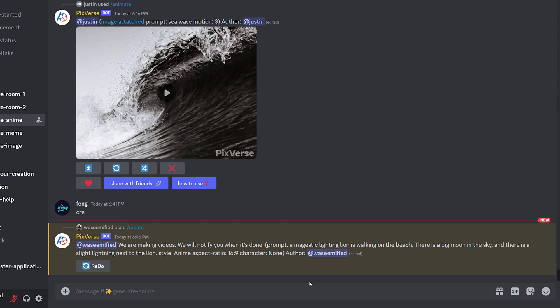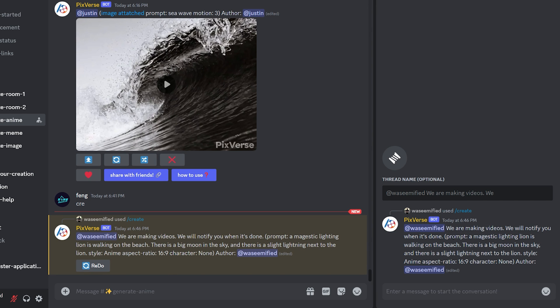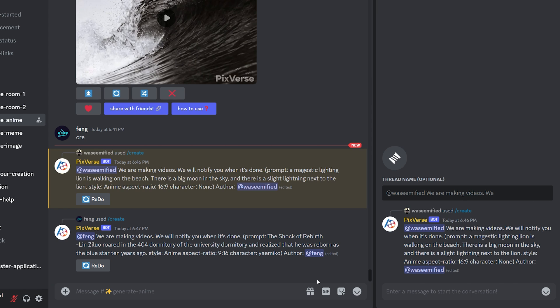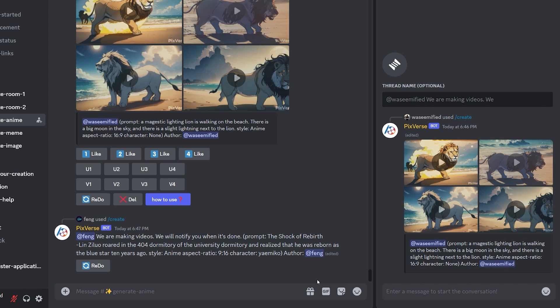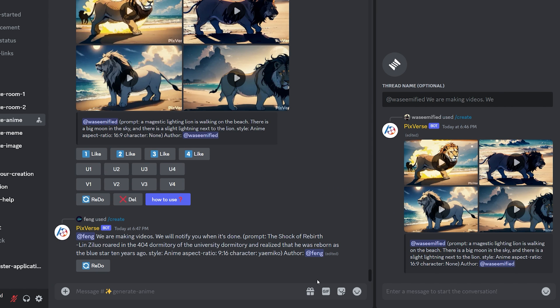If you don't want to get lost in the generations of other users, you can simply click here to create a thread so that the AI generated video pops up in the thread for a cleaner experience. And after a few seconds, here we have our AI generated anime video.